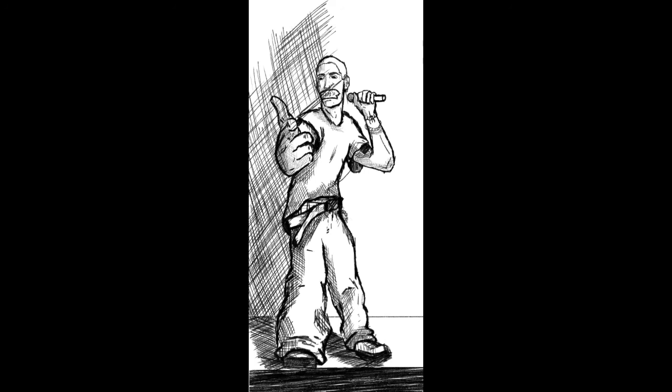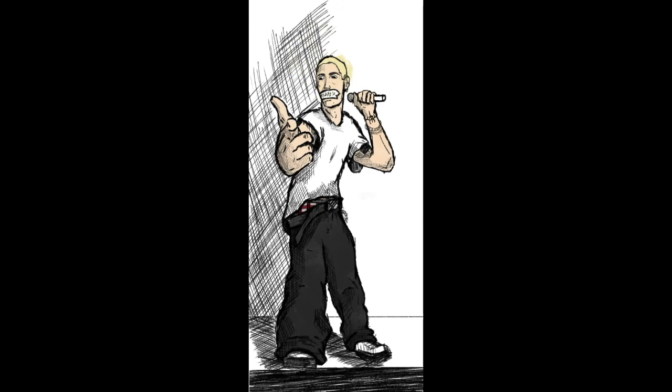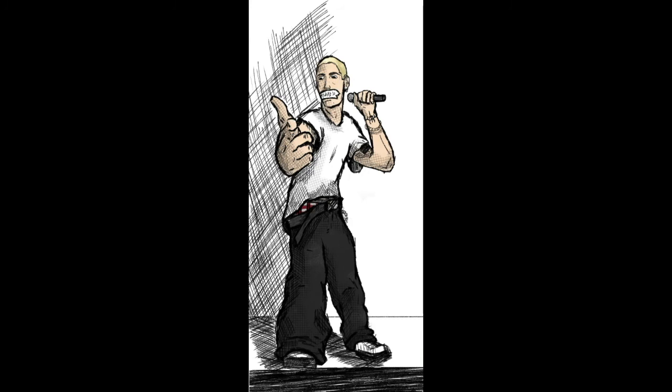You better lose yourself in the music, the moment you own it, you better never let it go. You only get one shot, do not miss your chance to blow. This opportunity comes once in a lifetime. You better lose yourself in the music, the moment you own it, you better never let it go. You only get one shot, do not miss your chance to blow. This opportunity comes once in a lifetime.